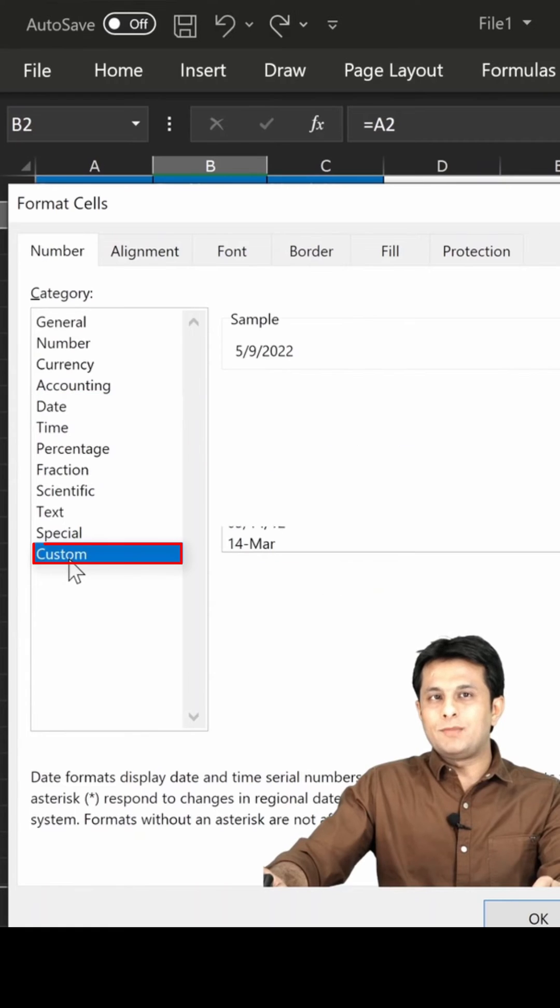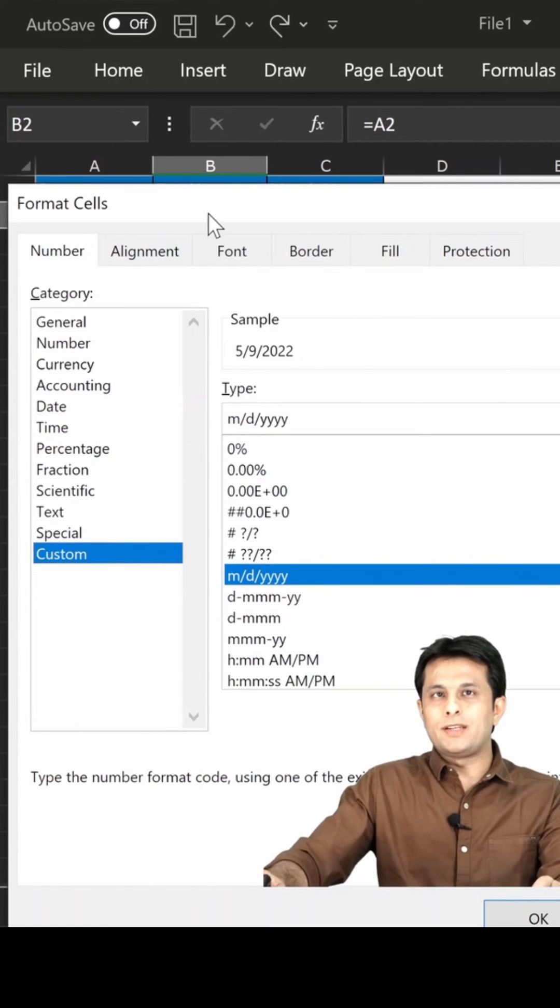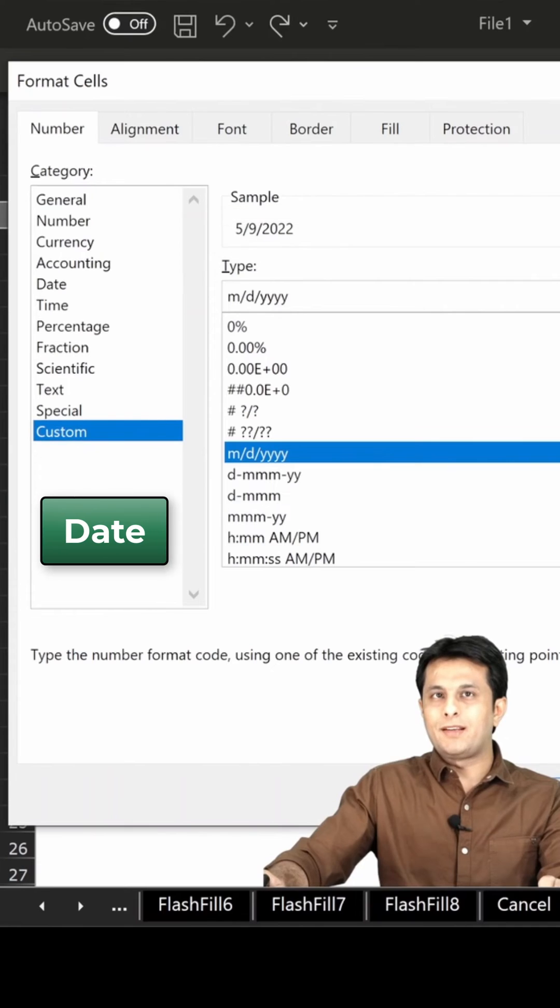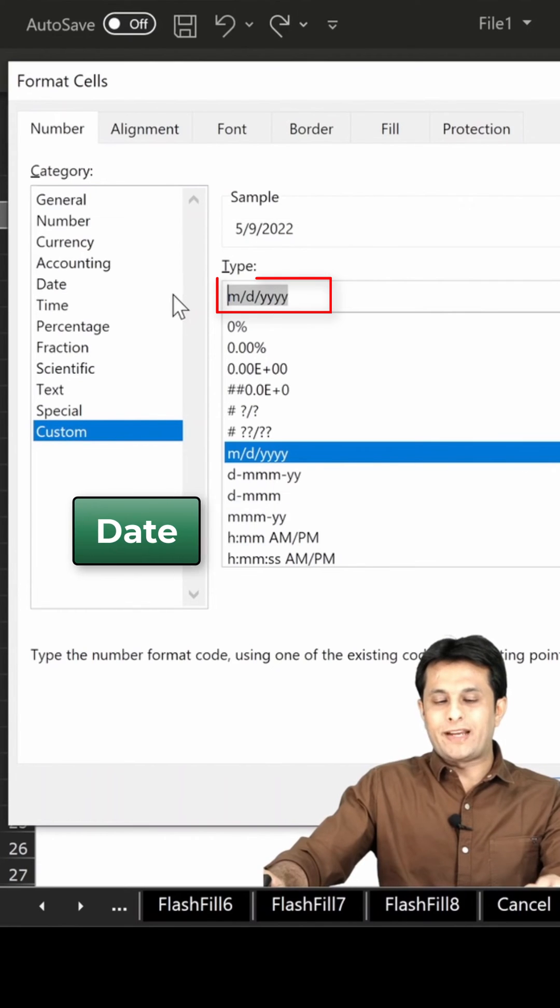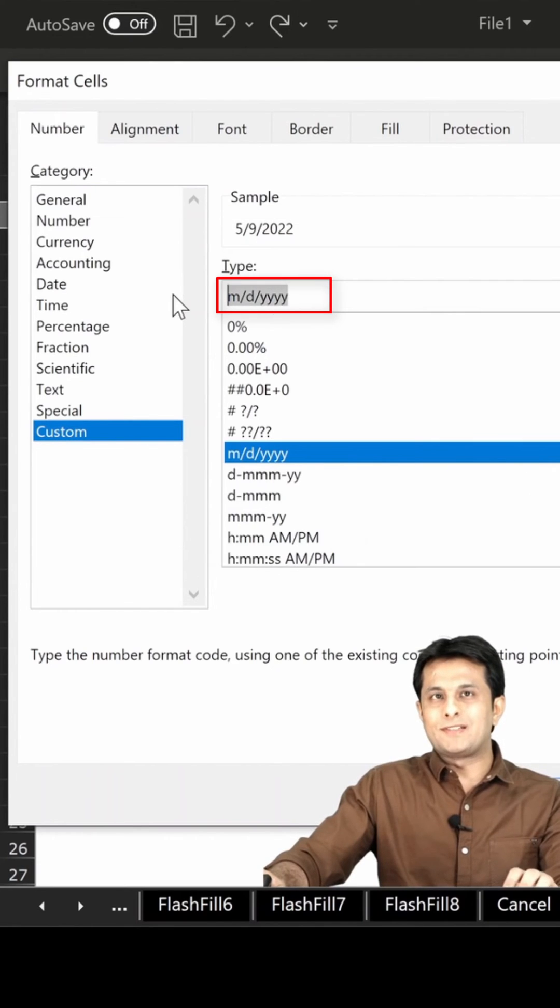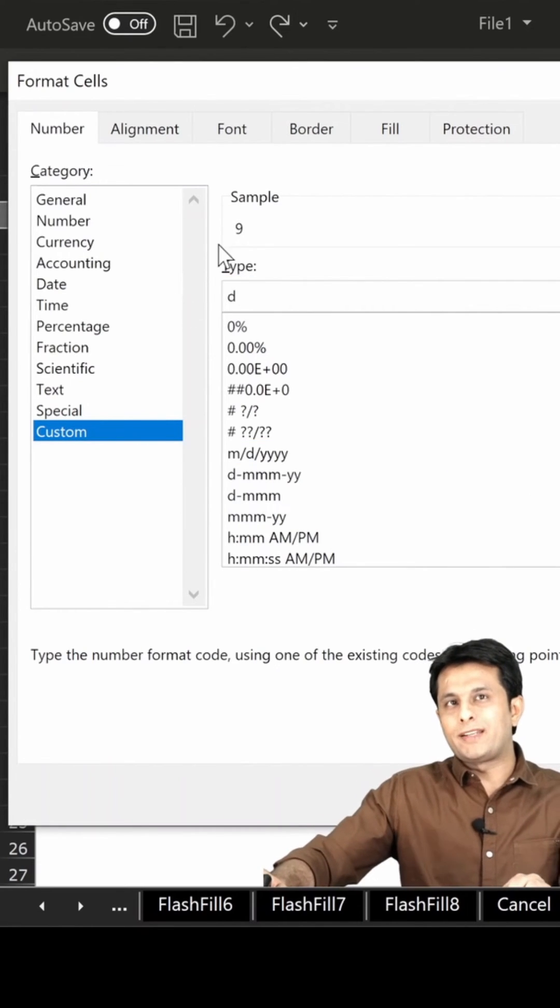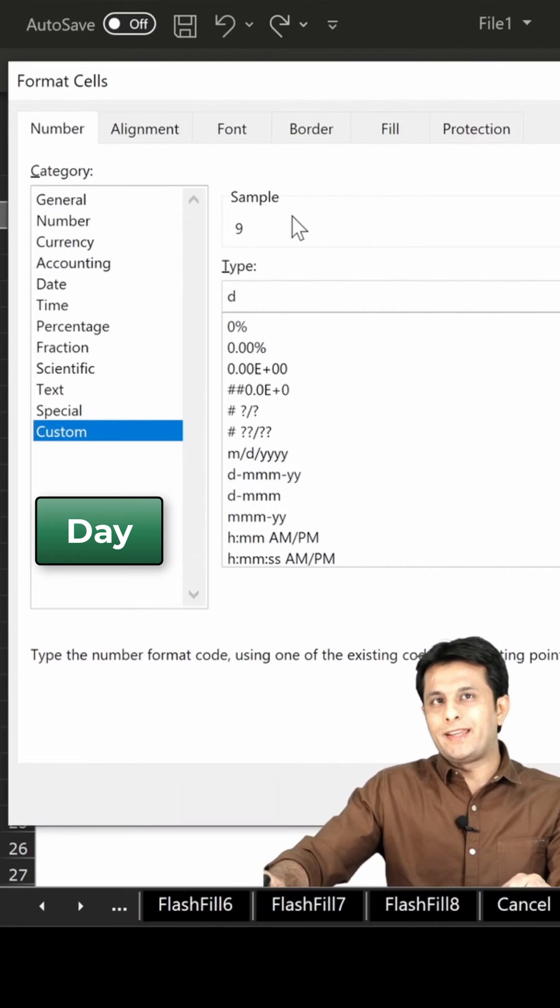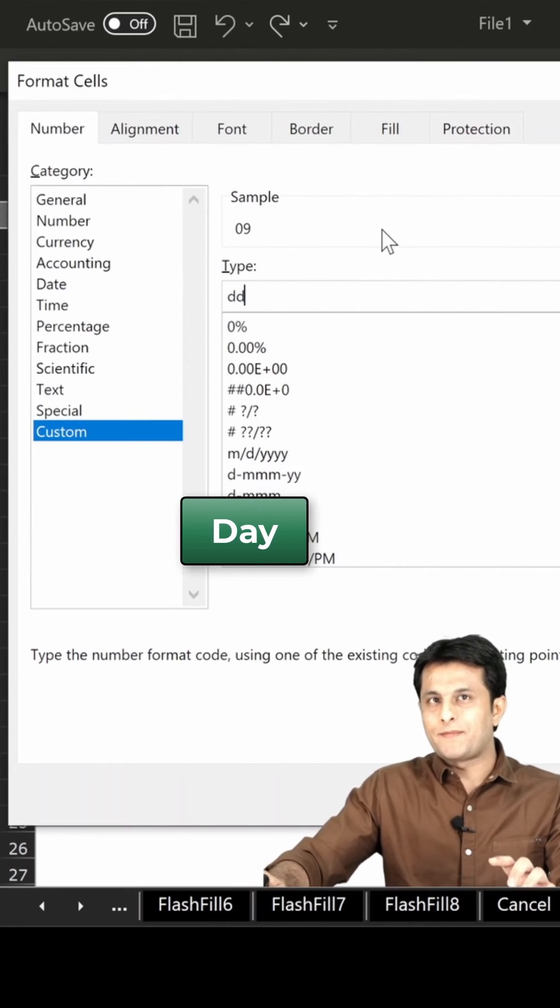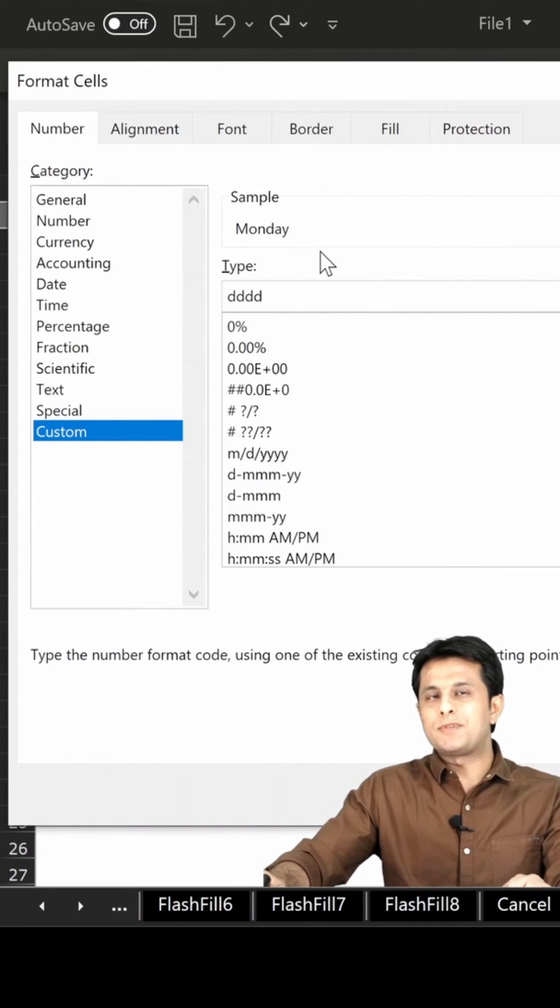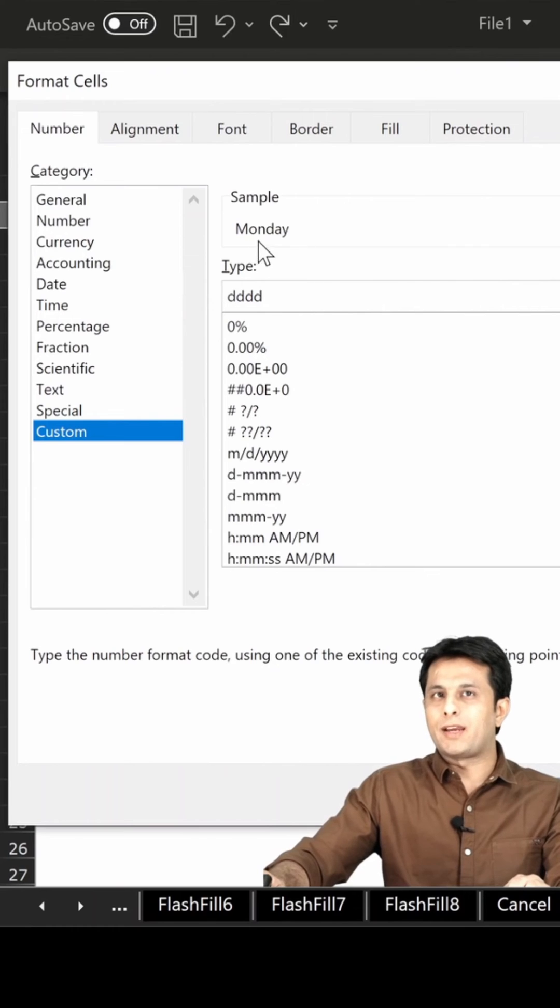In the custom option, you'll see the sample which is 5-9-2022, a date. Remove the type and type D one time for the day. Two times gives the day again, three times shows Monday, and four times gives the full Monday text.